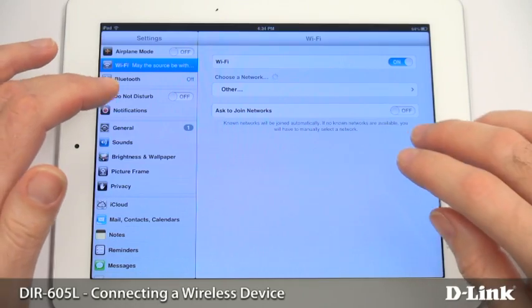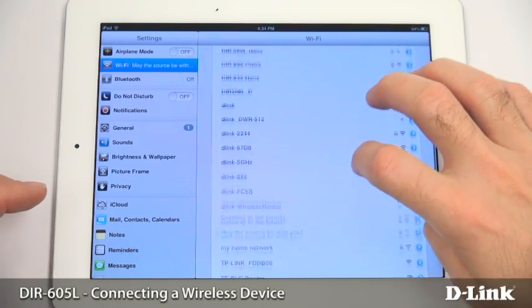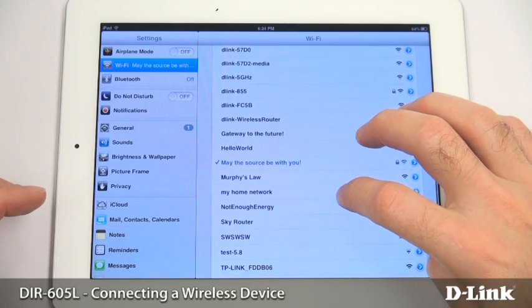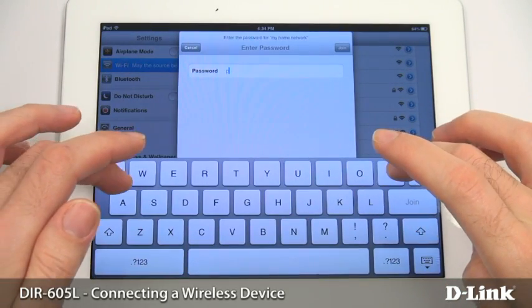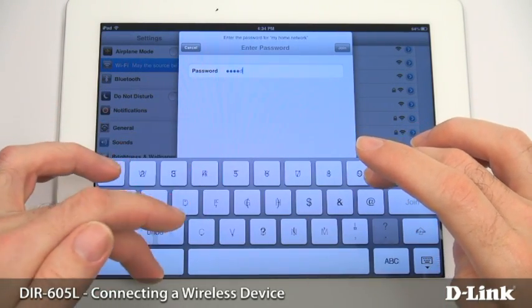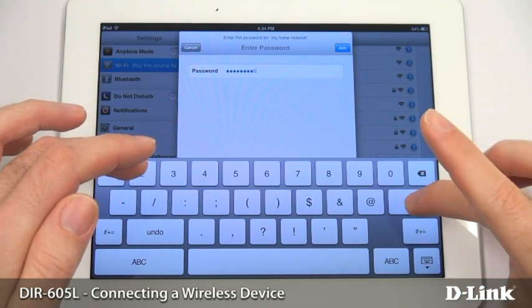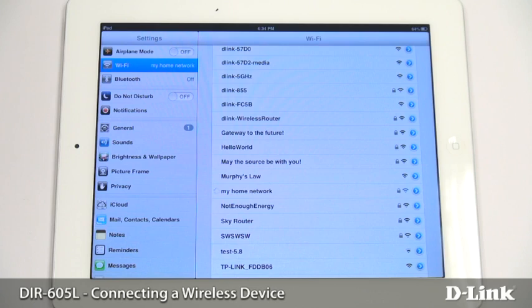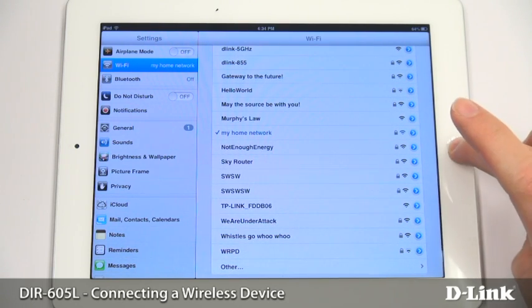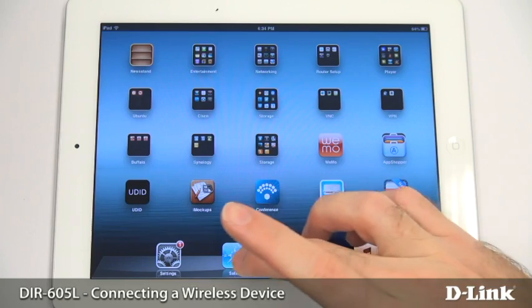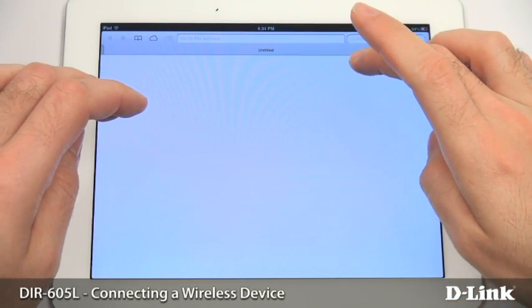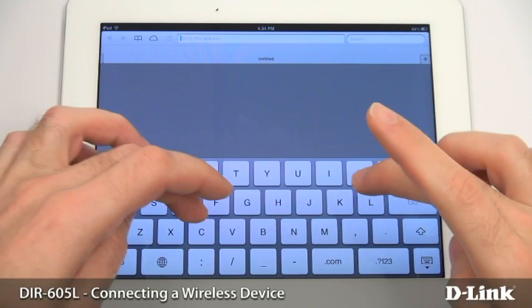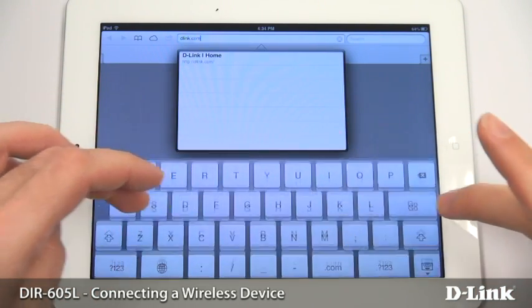To connect a mobile device, just choose your wireless network and enter your password. For more information, visit D-Link.com.